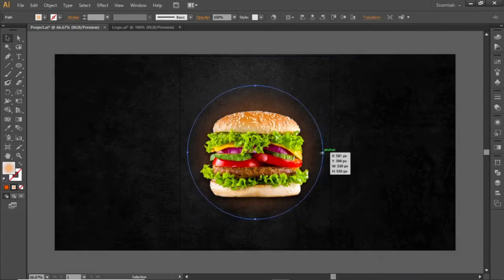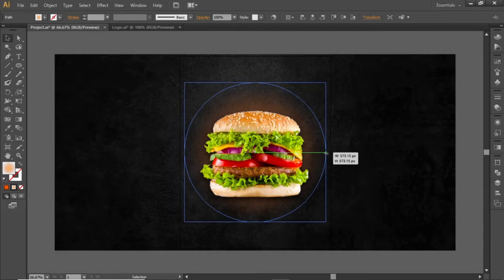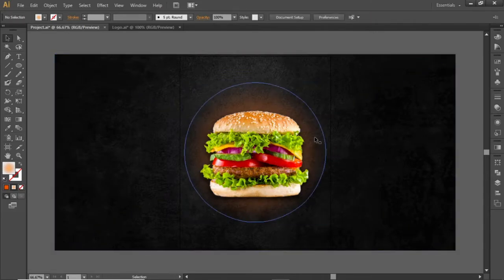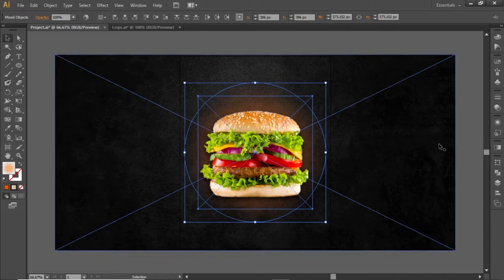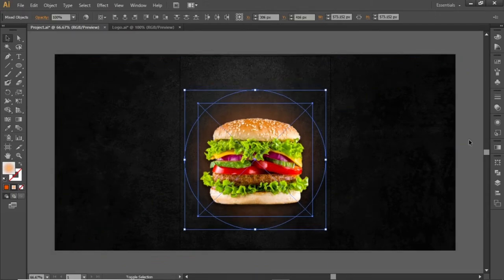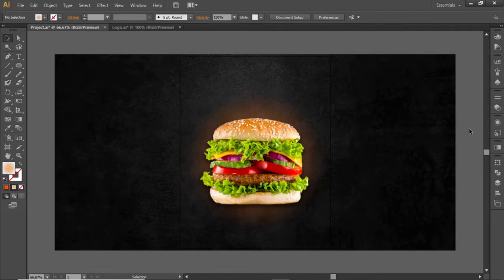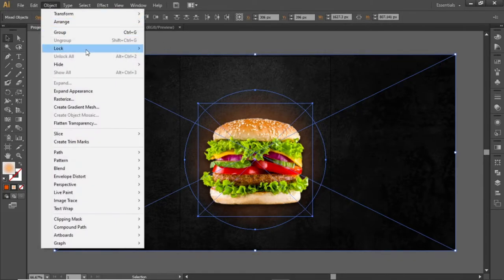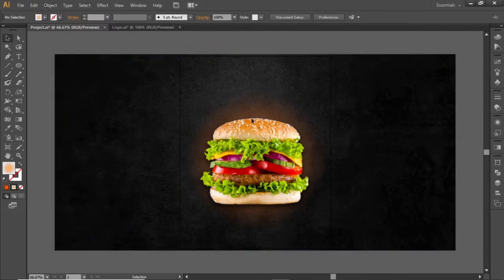Adjust the background shading accordingly. Select the background circle and the food image and slightly move them towards the bottom side. Now press Ctrl+A to select everything, open the Object menu, and lock the selection. Now we can work freely without disturbing the background.